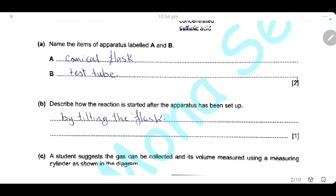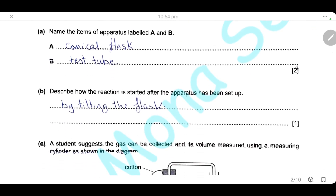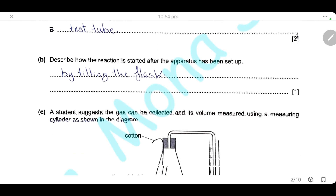Describe how the reaction is started after the apparatus has been set up. We can start the reaction by tilting the flask or swirling the flask so we can mix sodium chloride with sulfuric acid.